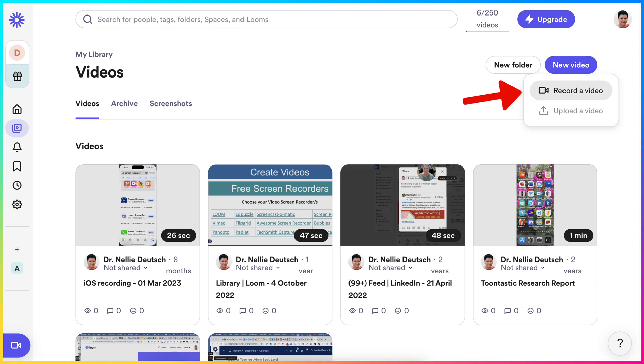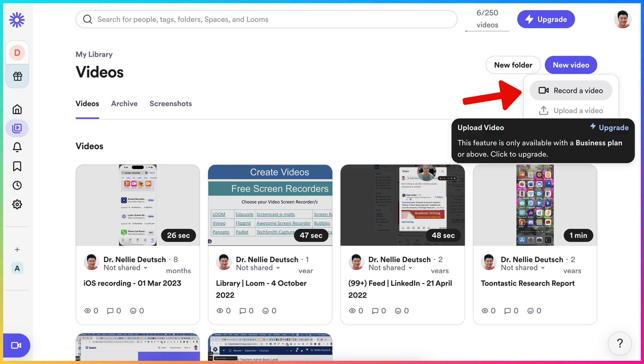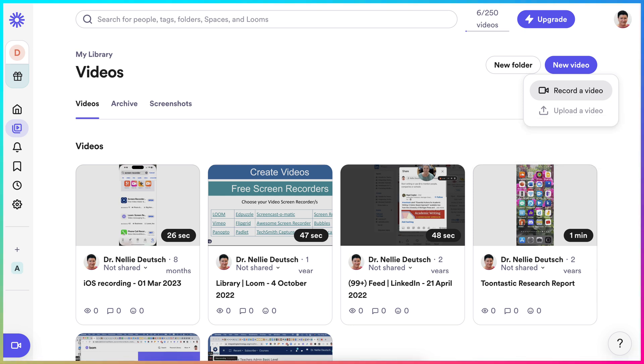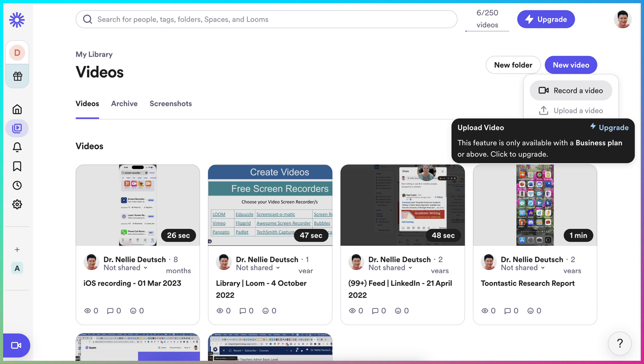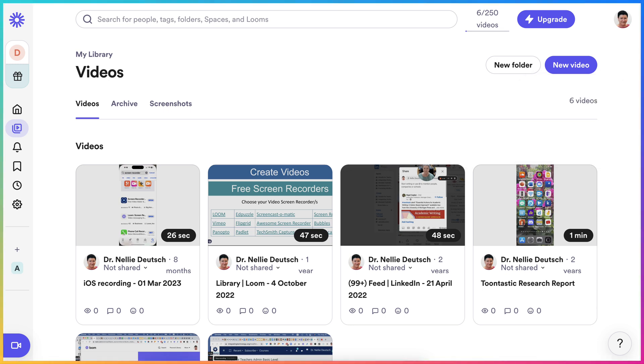I'm on Loom, as I said. I have an account. I'm not going to upgrade it. I'm using the free version. All I need to do is go into New Video, click on it, and then it says record a video. This is at the top right.